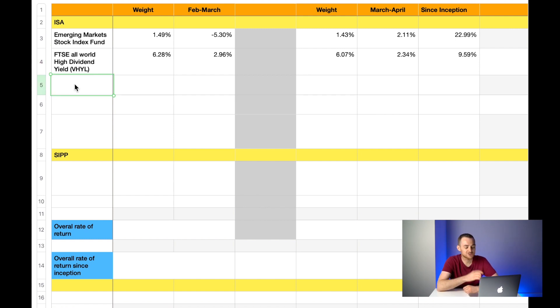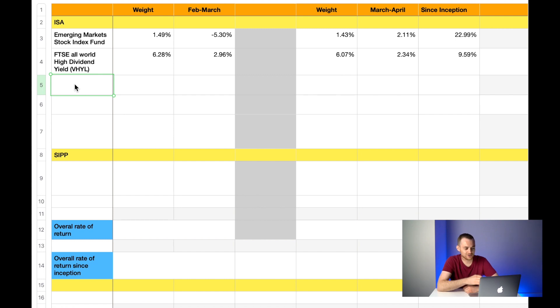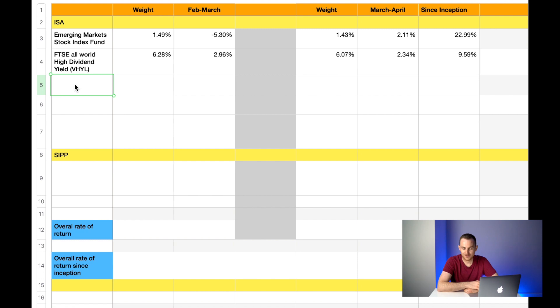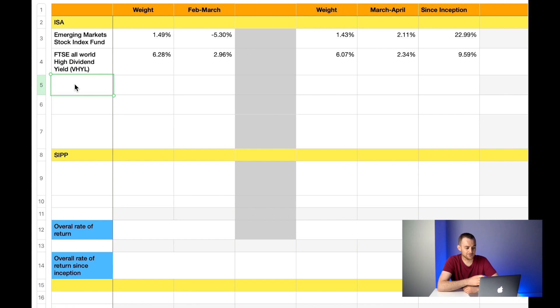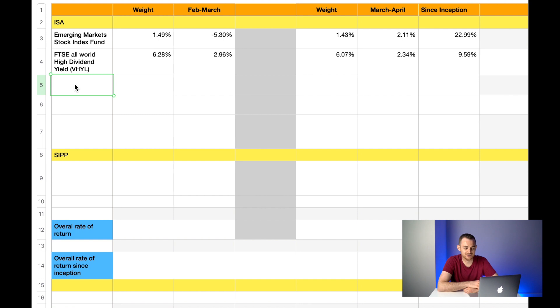The reason I hold this fund is that I believe the emerging markets have quite a lot of potential for growth. I do hold a smaller amount, as you can see it's just 1.43% of my overall portfolio balance. The next fund I hold was my first ever fund and it was the FTSE All World High Dividend Yield, ticker symbol VHYL. Last month it made up 6.28% of my overall ISA portfolio and it was up 2.96%. This month the weight has also decreased down to 6.07% and I am up this month by 2.34%.